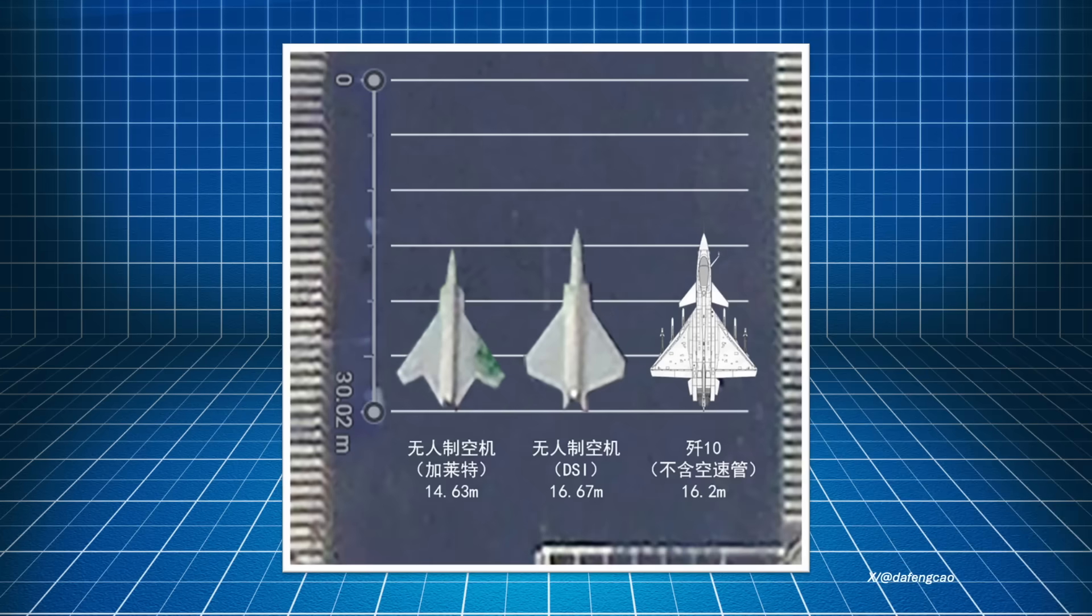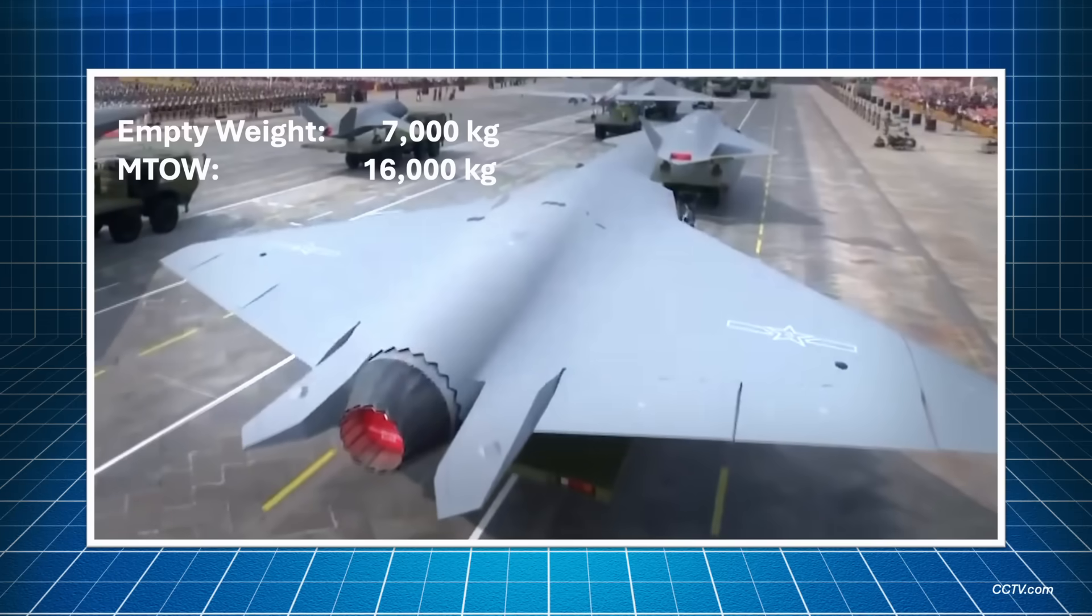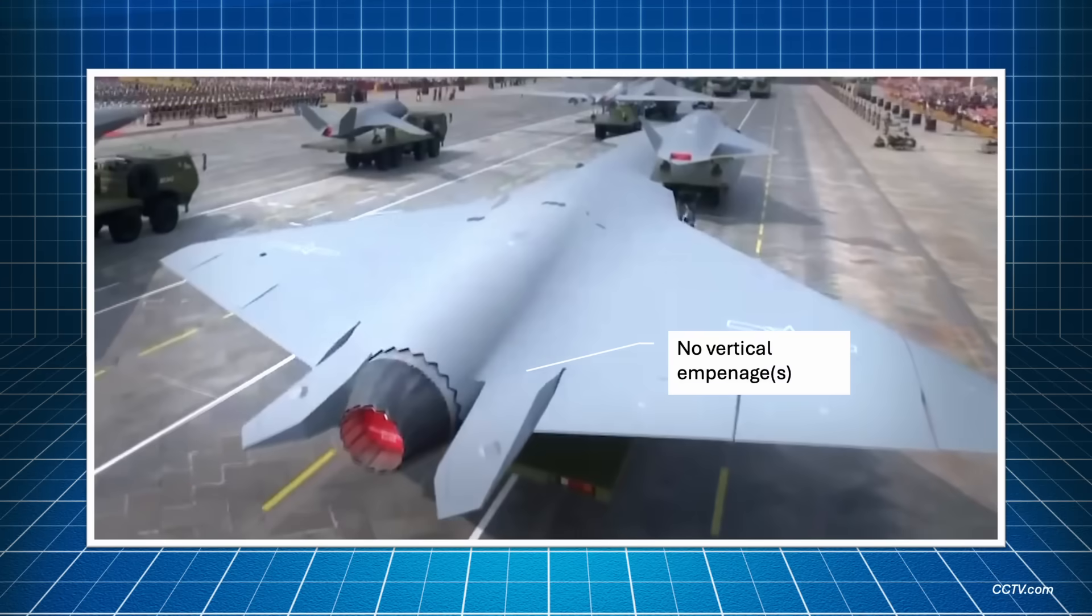The length is estimated to be around 17 meters, slightly longer than an F-16. The empty weight should be around 7 tons, and the maximum takeoff weight should be around 16 to 17 tons. However, being a stealthy aircraft, the payload should be housed internally, so the practical takeoff weight should be much less. There are no vertical empennages, like all the recent Chinese fighter designs.